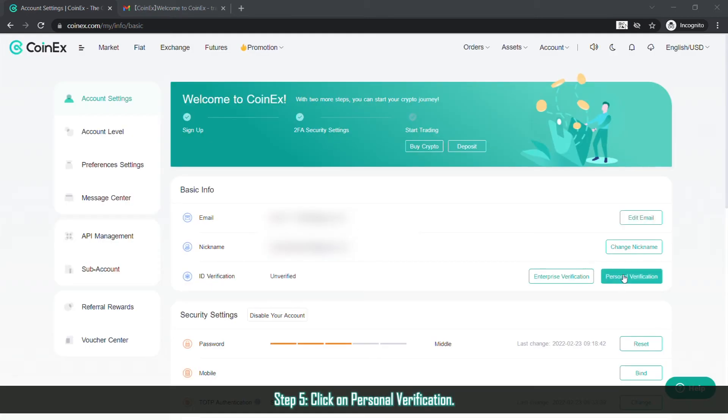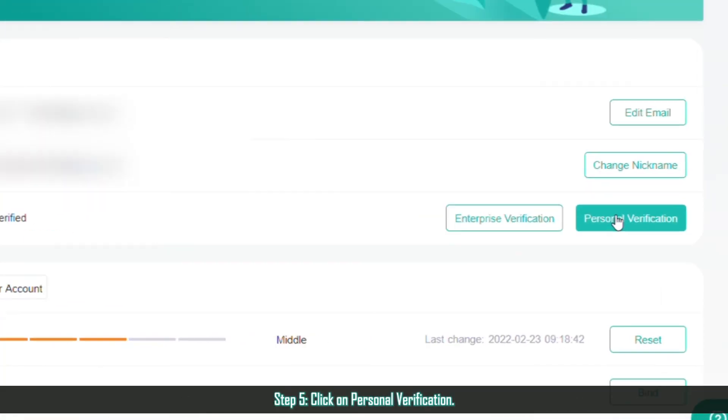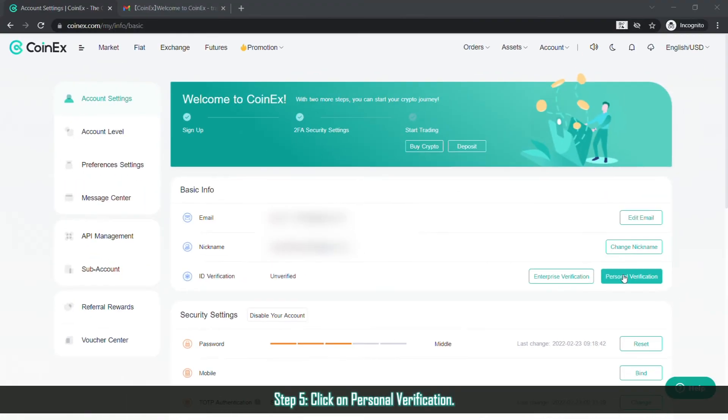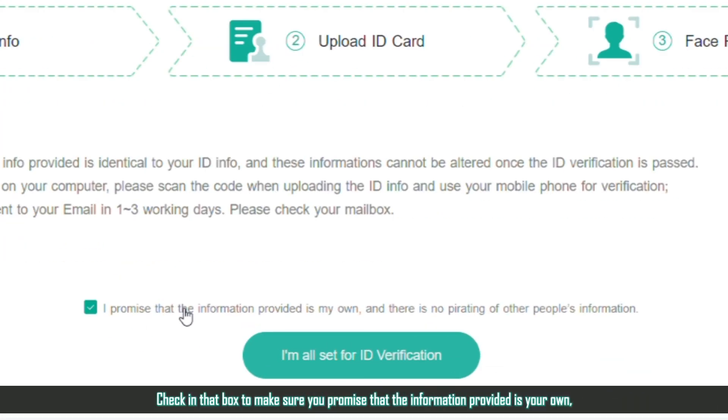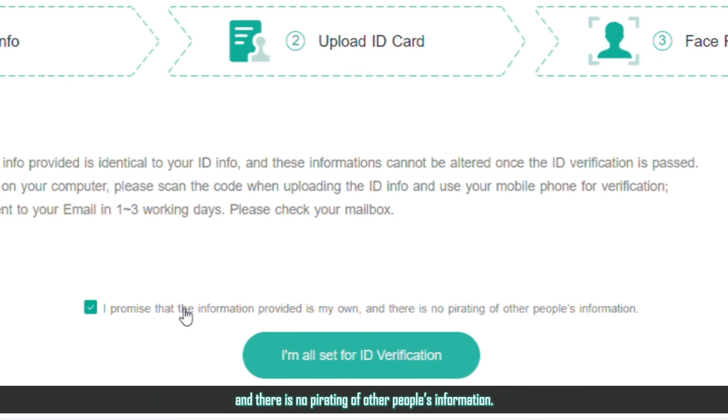Step 5. Click on Personal Verification. Check in that box to make sure you promise that the information provided is your own and there is no pirating of other people's information. Click on I'm All Set for ID Verification.